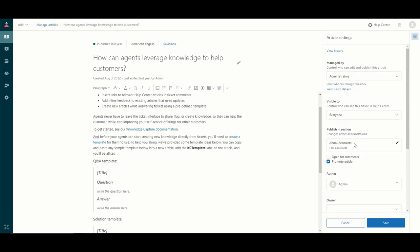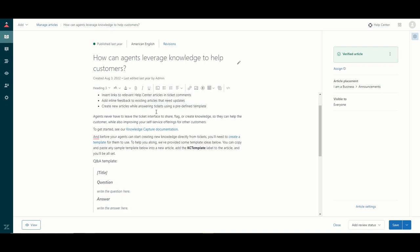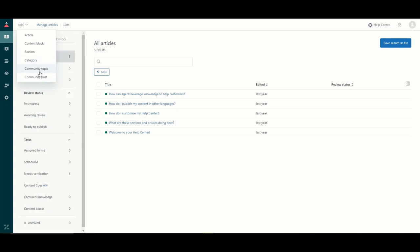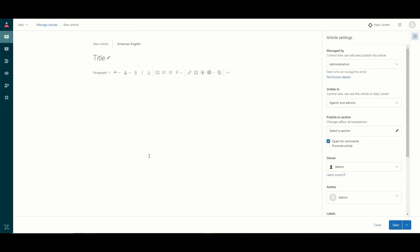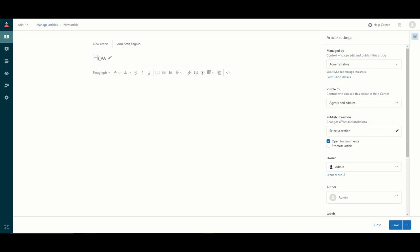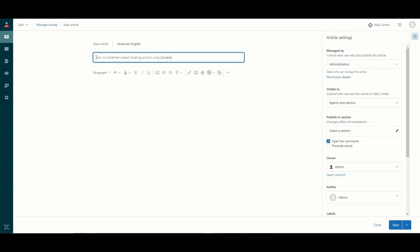Now we have our article ready, we can save it. Let's quickly look at how we would create a new article. If we go back to the main articles page, there is a dropdown box at the top left corner where I can add new articles. We can touch on content blocks later, but I can also add a section or category. If I'm going to add this article to an existing section or category we don't need to do anything with those, so I'll just add a new article. This opens up a new blank text template where you can start typing and constructing your new article, or if you have an existing article you can copy and paste the information across.